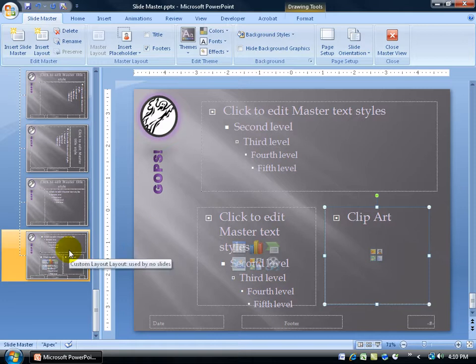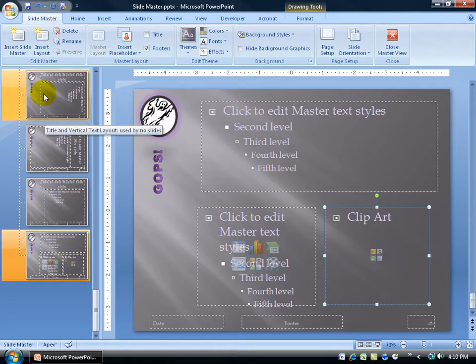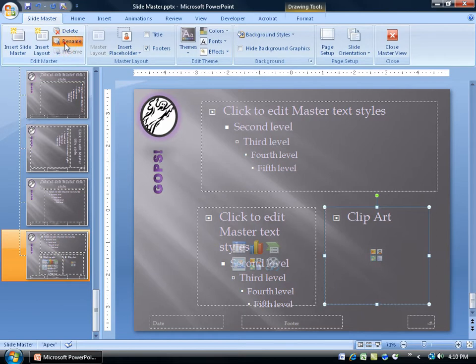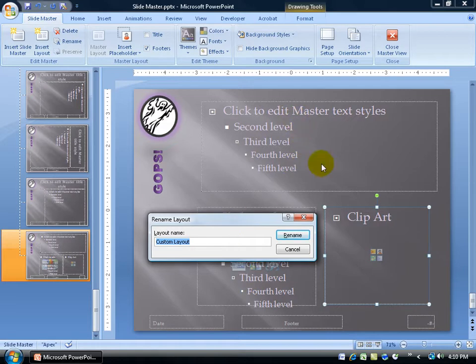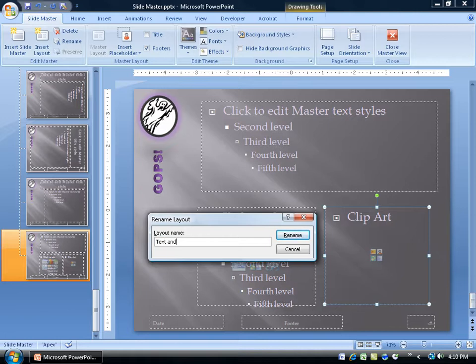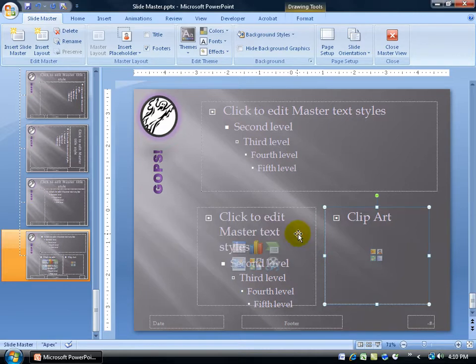And instead of having the custom layout name, the default, you can see it there in the screen tip, I'm going to come up here and click on Rename. And you can call it whatever you'd like, you know, My Spiffy Layout. But to keep it simple, there is one text box and two contents here, so I'll call it Text. Click Rename.